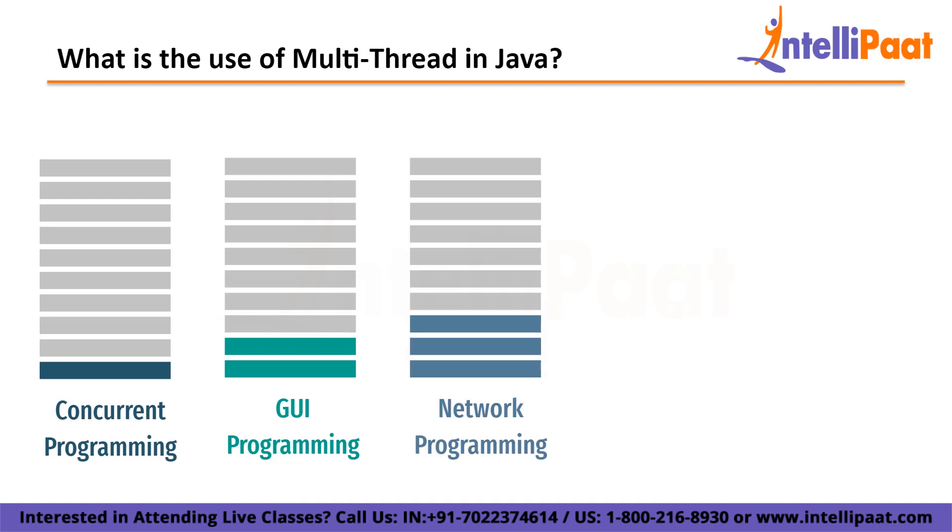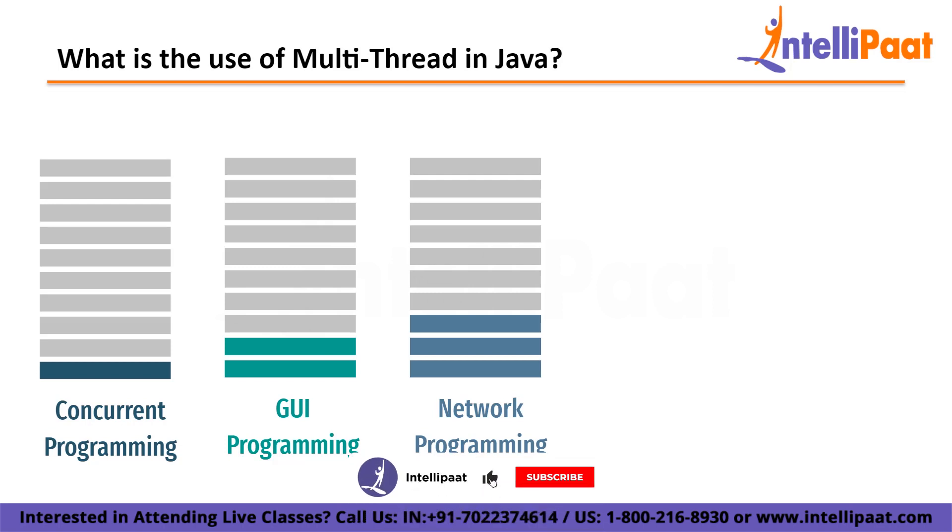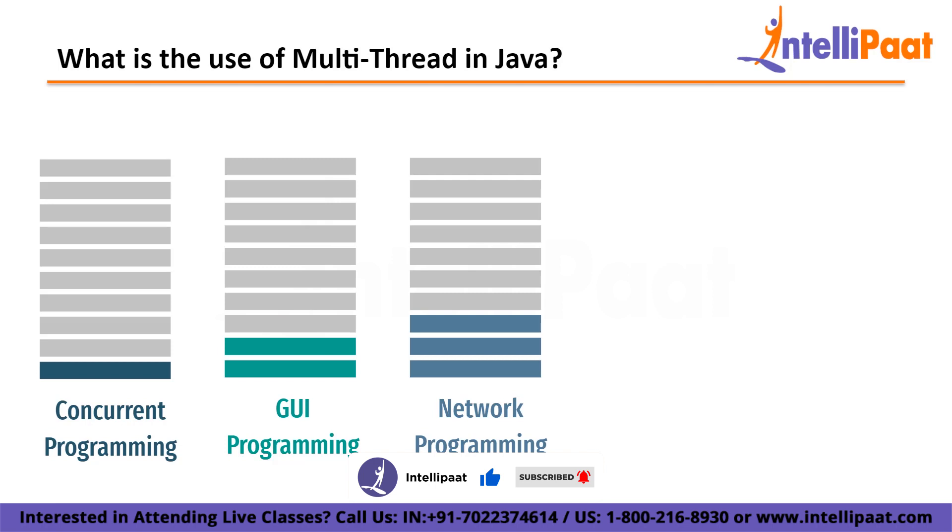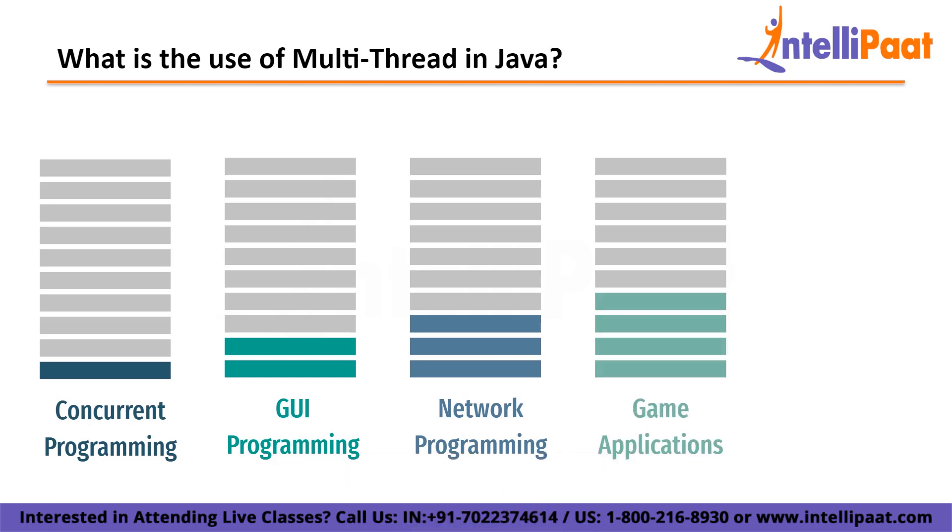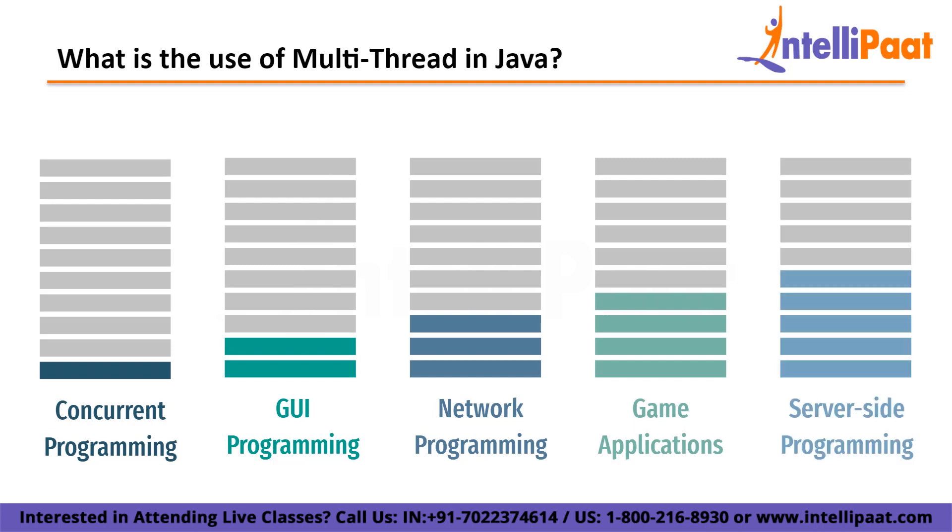Third is network programming. Multithreading is commonly used in Java for network programming, where multiple threads can handle incoming network connections and data processing simultaneously. Fourth is gaming and multimedia applications. Multithreading can be used to improve the performance and responsiveness of gaming and multimedia applications that require real-time processing and rendering of audio and video. Finally, server-side programming. Multithreading is often used in server-side programming to handle multiple requests from clients simultaneously. For example, a web server can use multithreading to handle multiple requests from different clients concurrently.